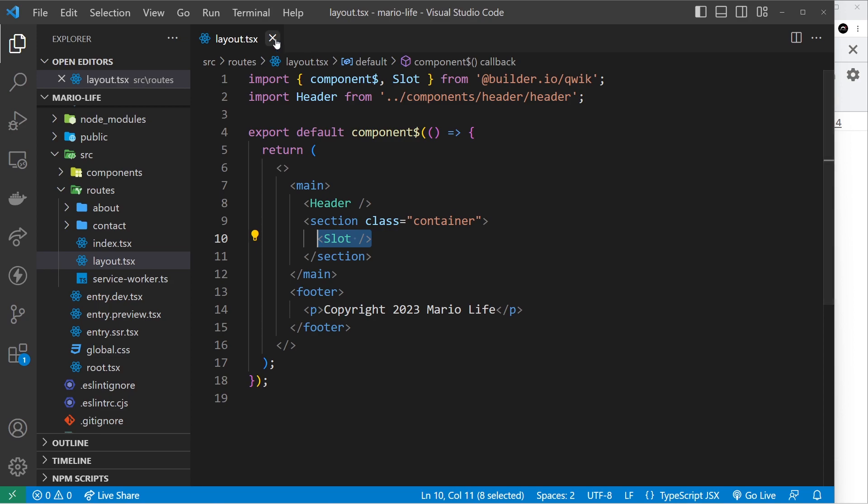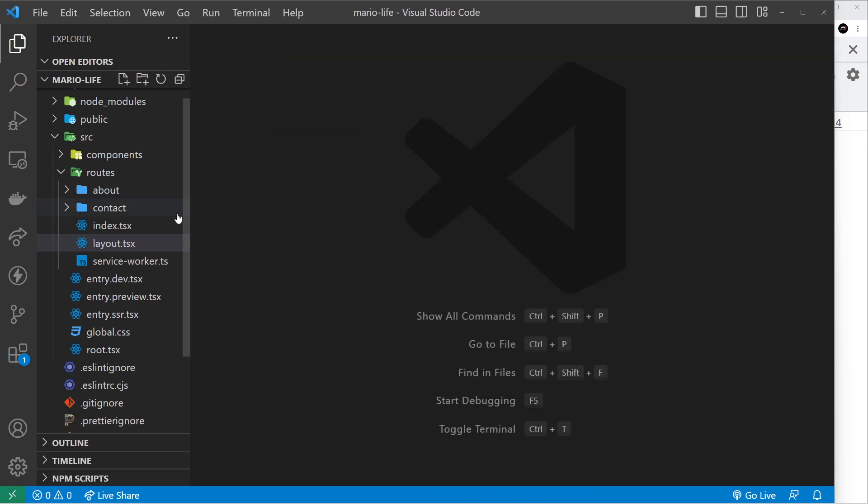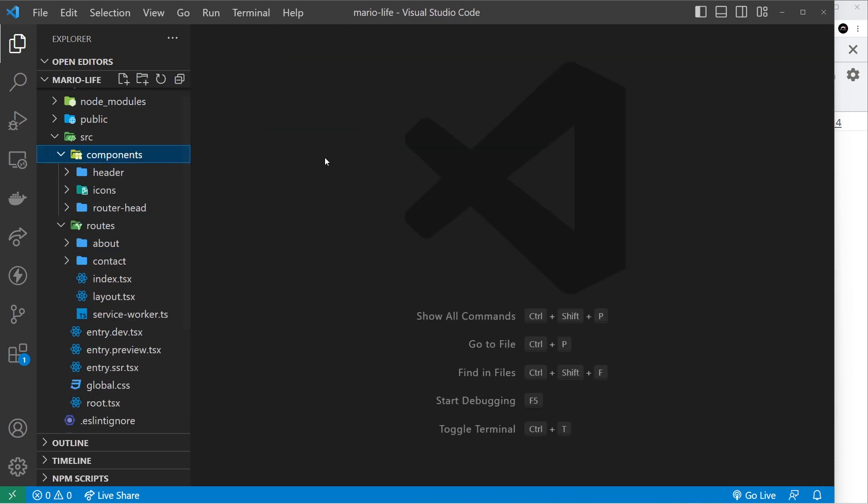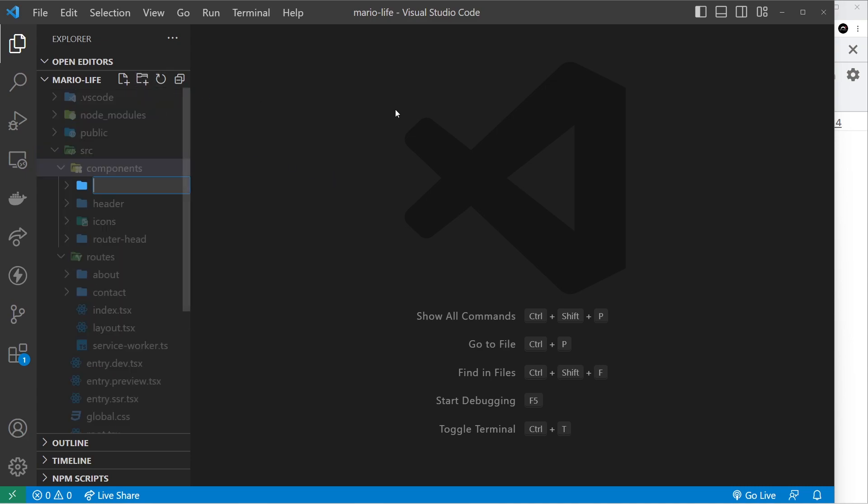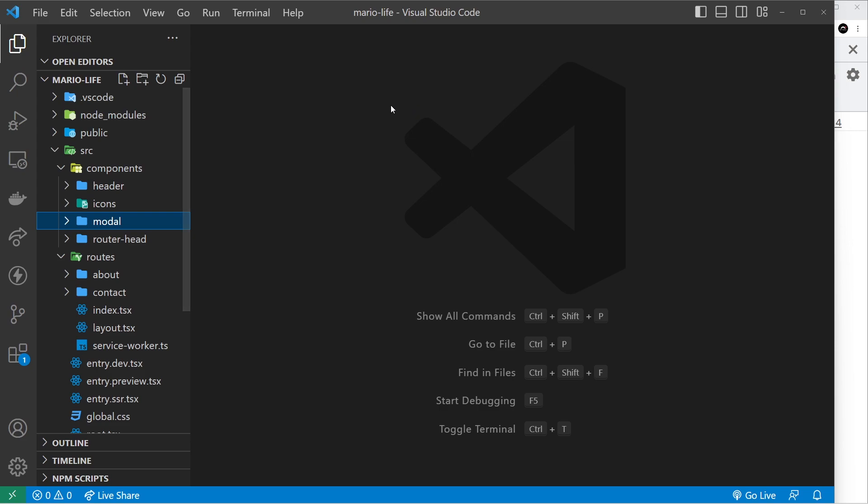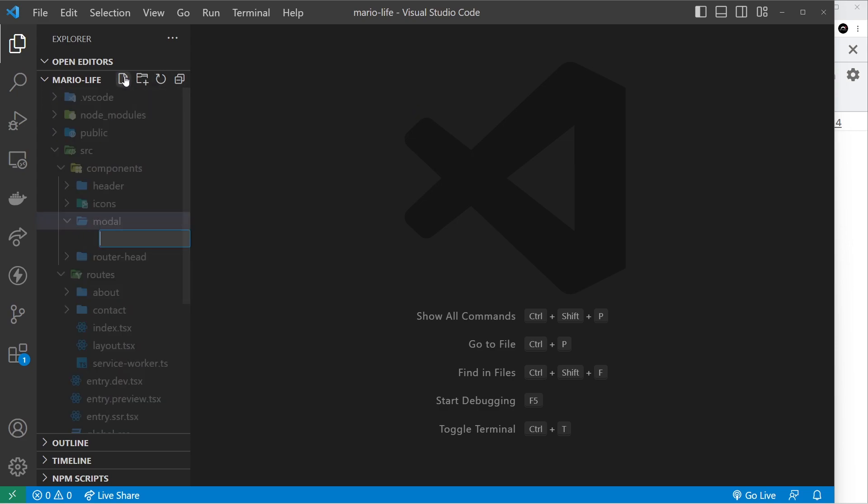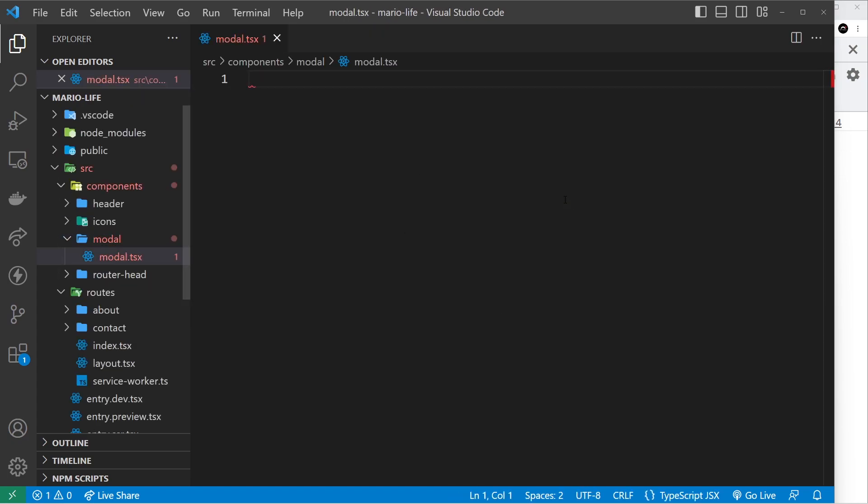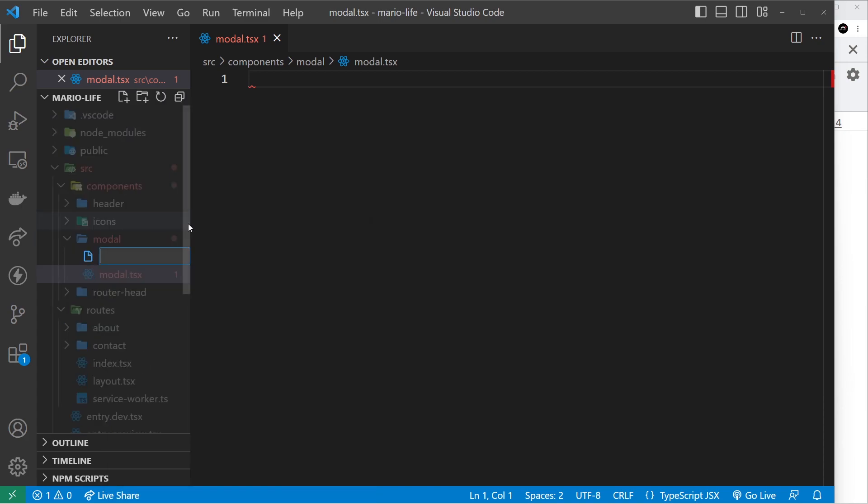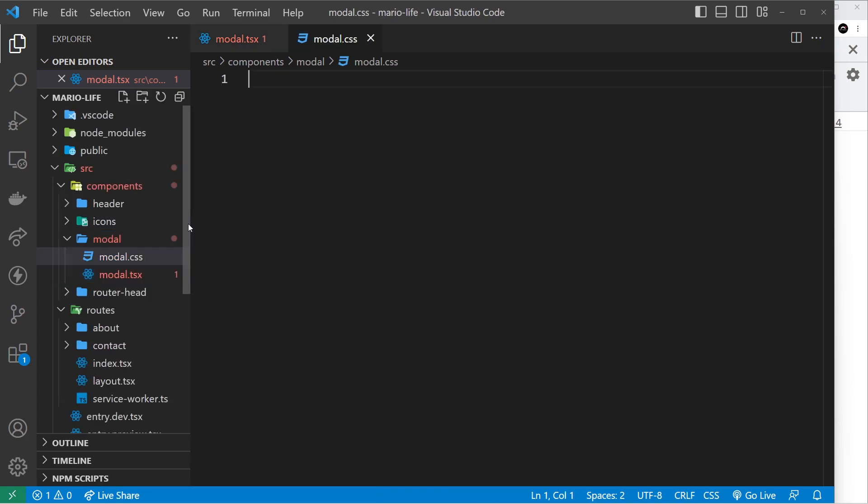To do that we're going to be making a reusable modal component that we can pass child elements into as slots. So first of all let's make a modal folder inside the components directory and inside the modal folder I'm going to make a modal.tsx file for the modal component itself and also we'll make a modal.css file too so that we can style it later on.